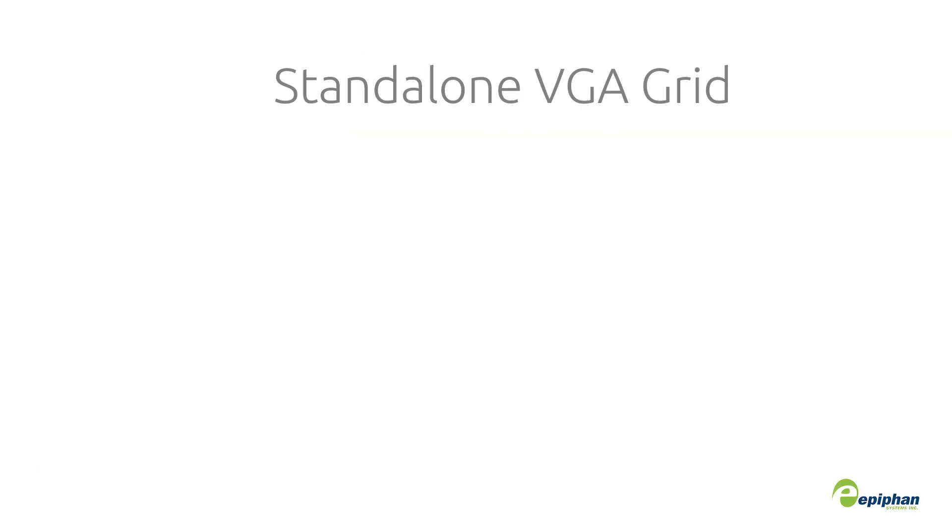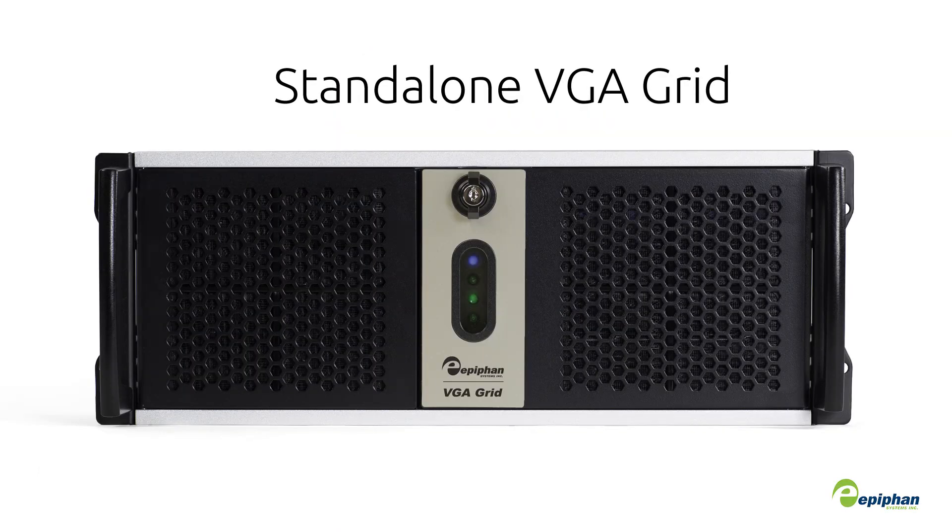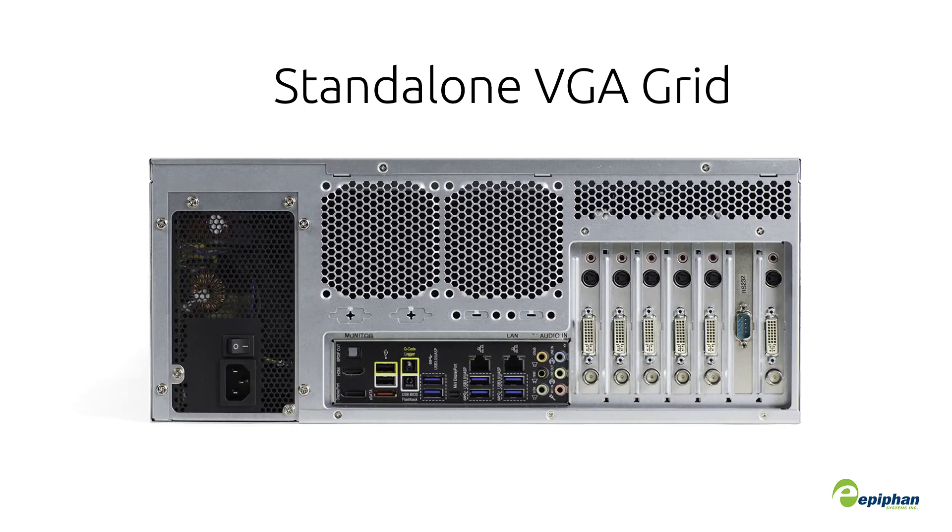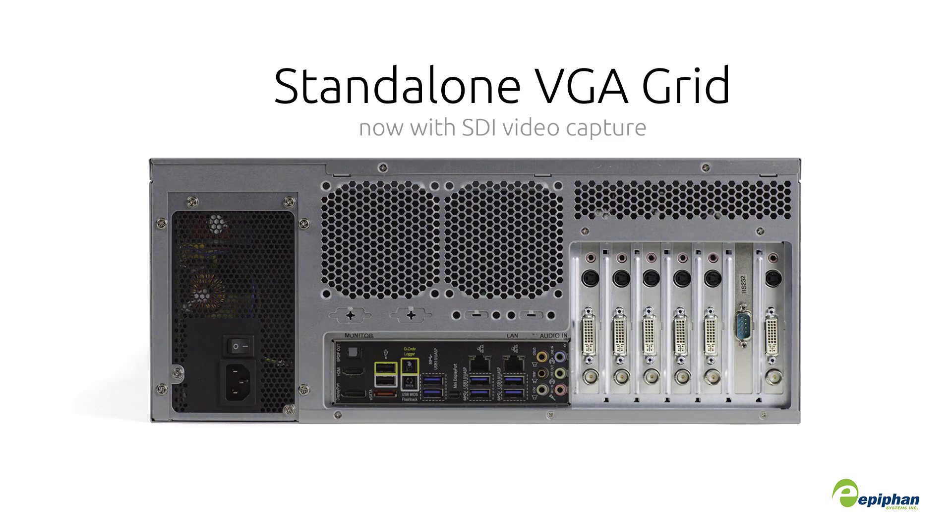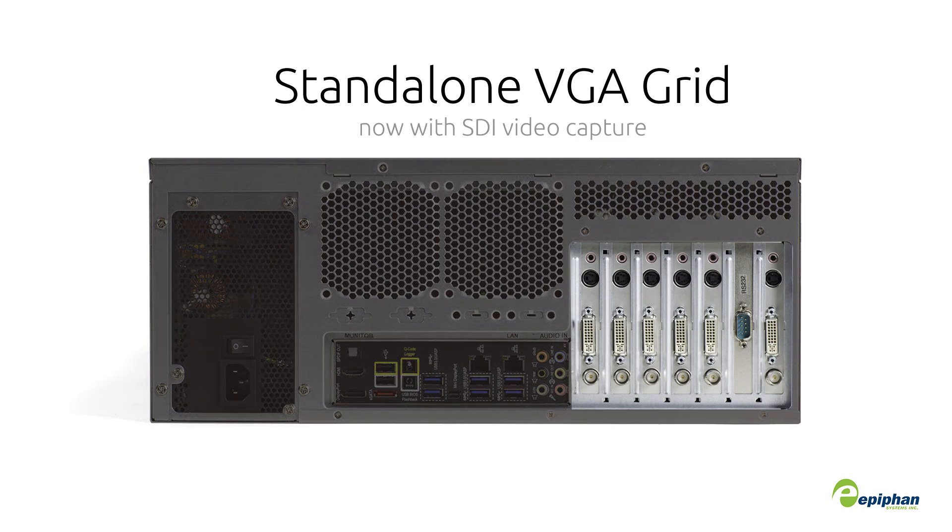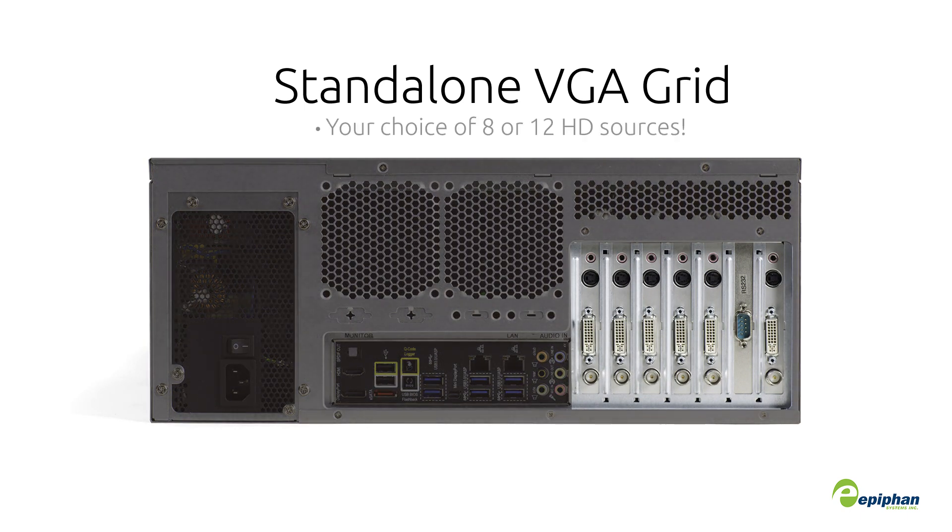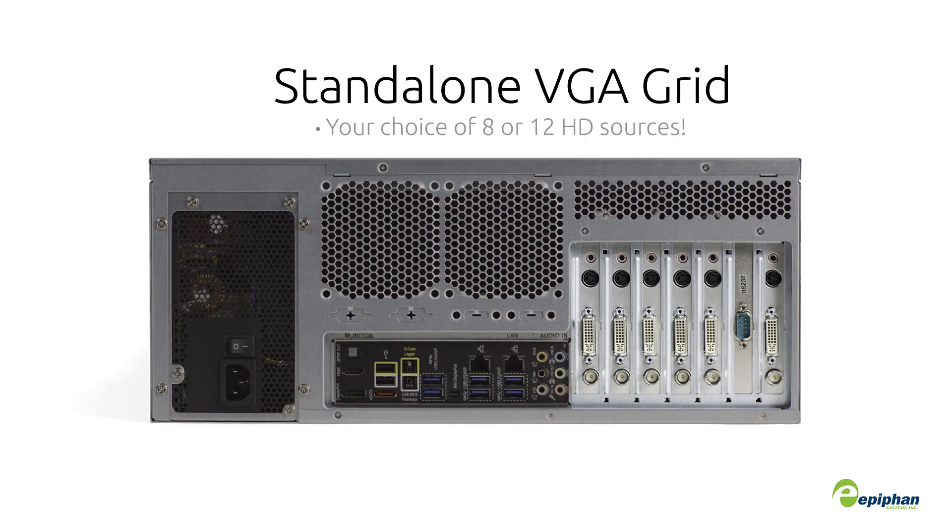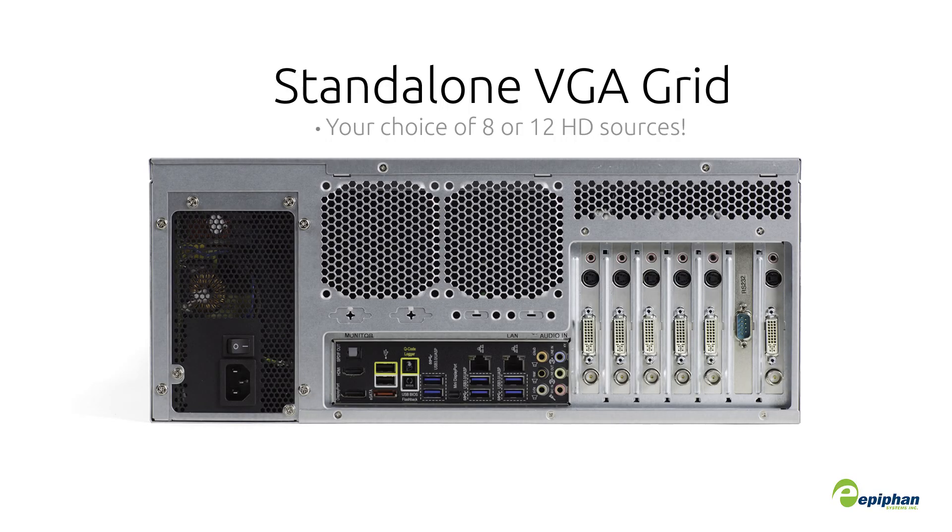Let's start with new and exciting hardware upgrades. Our standalone VGA Grid now supports SDI video capture. This means you can capture either 8 or 12 HD sources simultaneously depending on the model you purchase.